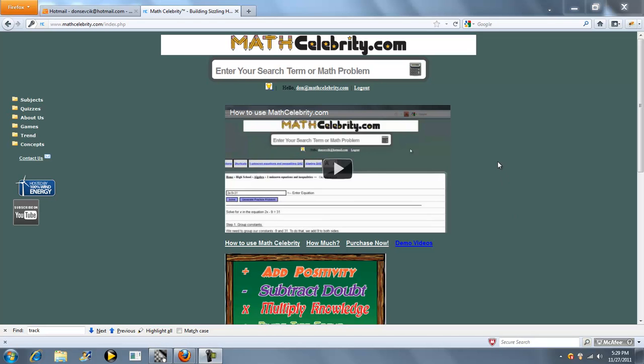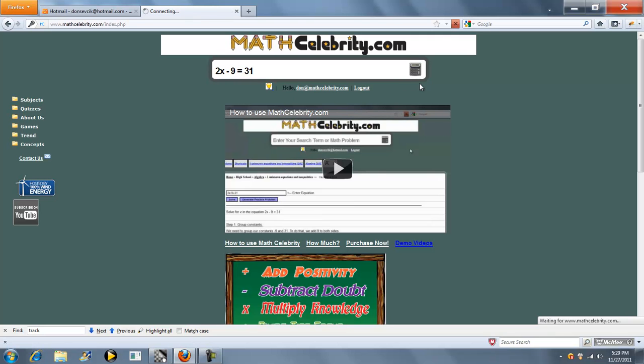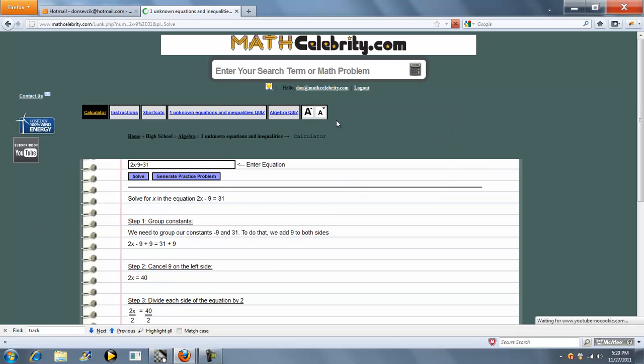Thanks for checking out the One Unknown Equation Solver for MathCelebrity.com. I'm going to show you a bunch of examples that you can type your equation directly into the search engine. We'll start with something like this. You can put spaces in there, you don't have to have them. Press the calculator return key.